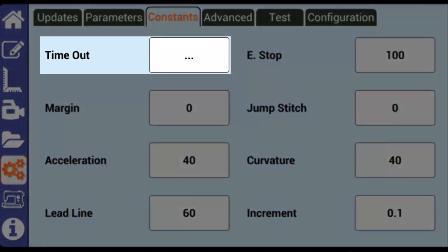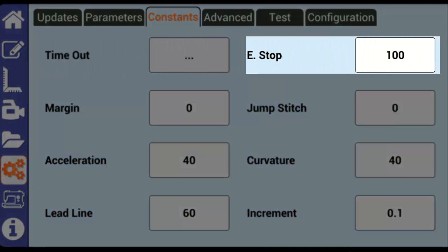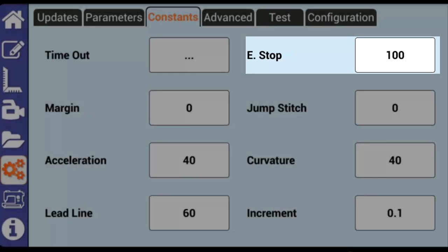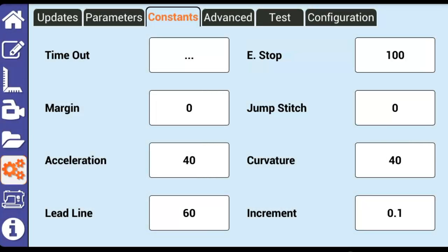Time Out is disabled. E-Stop, or Emergency Stop, is used to stop the machine if there is too much resistance while Butler is moving the machine. The number for E-Stop sets the threshold before Butler will stop the machine and display an error message.